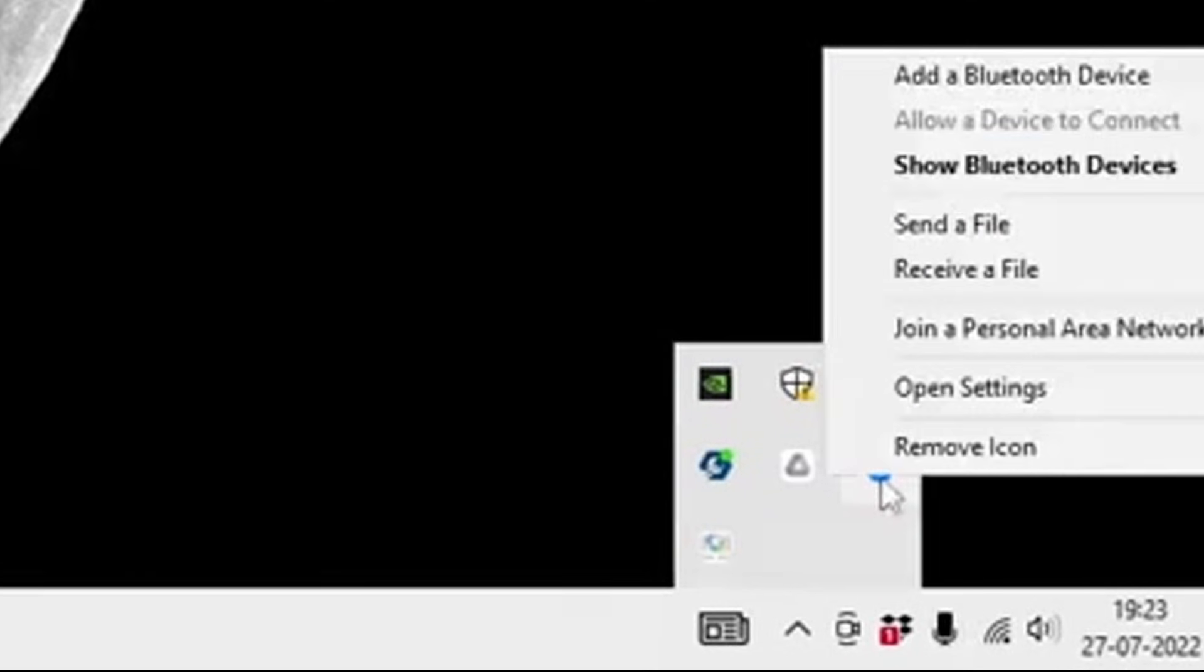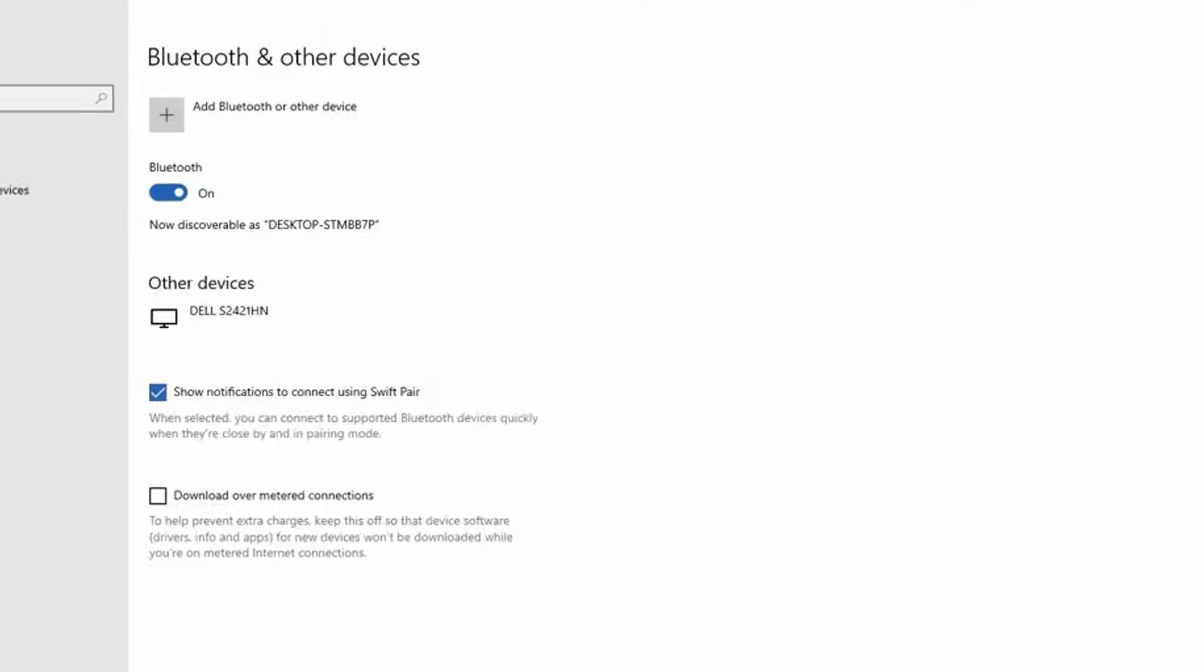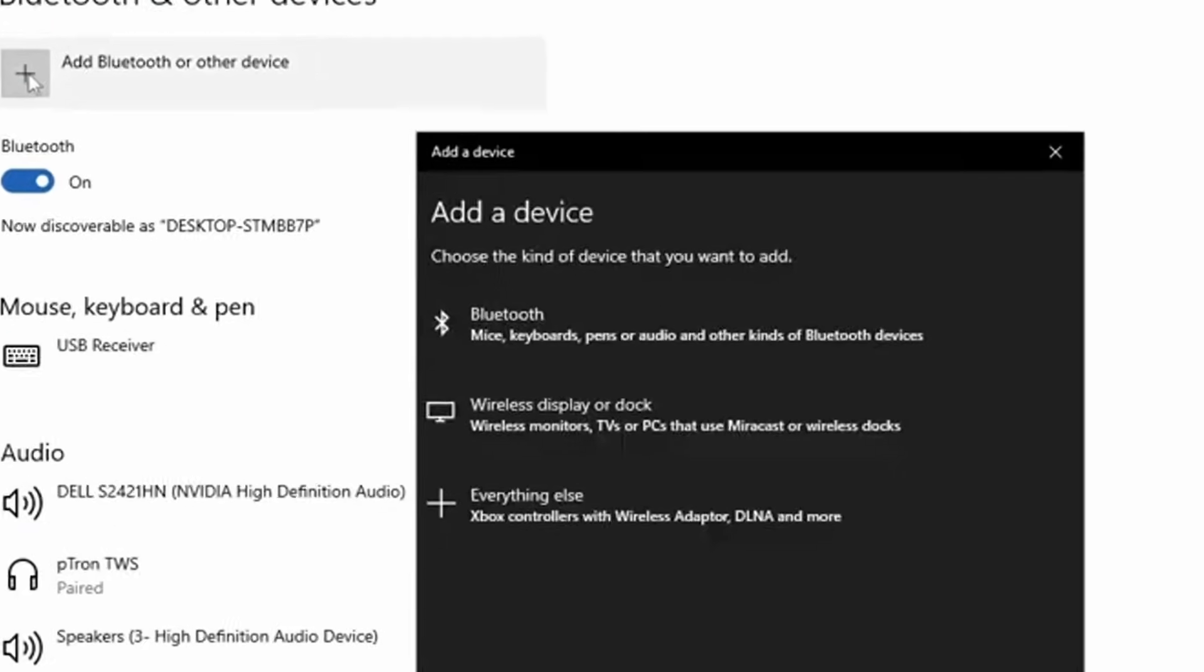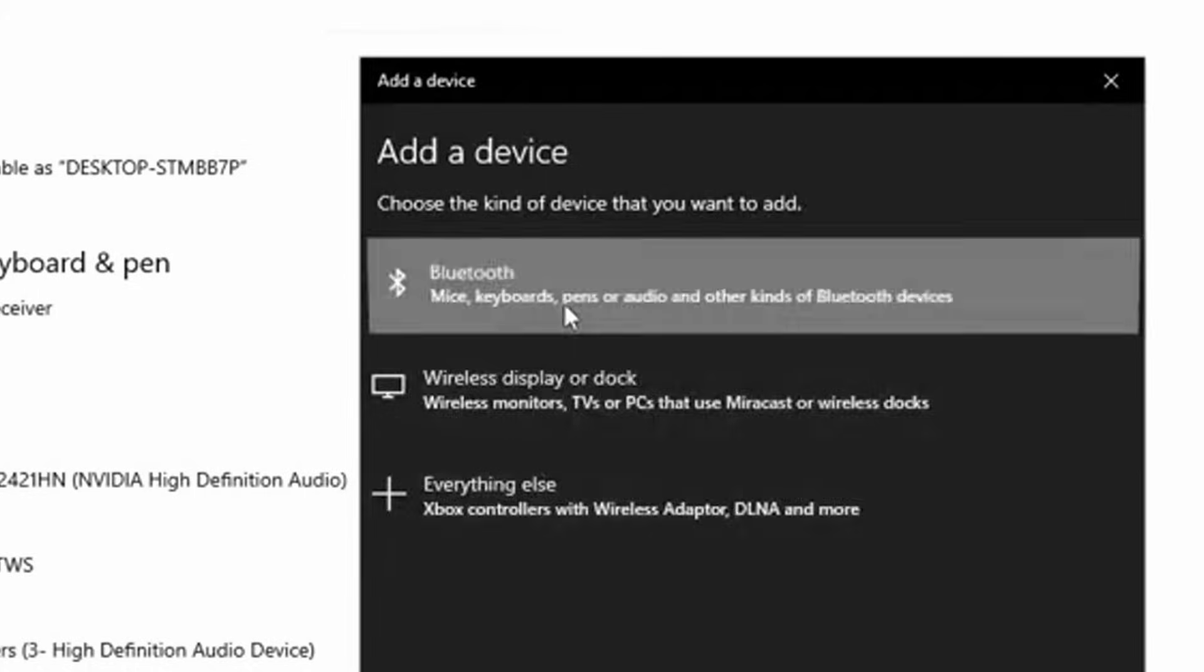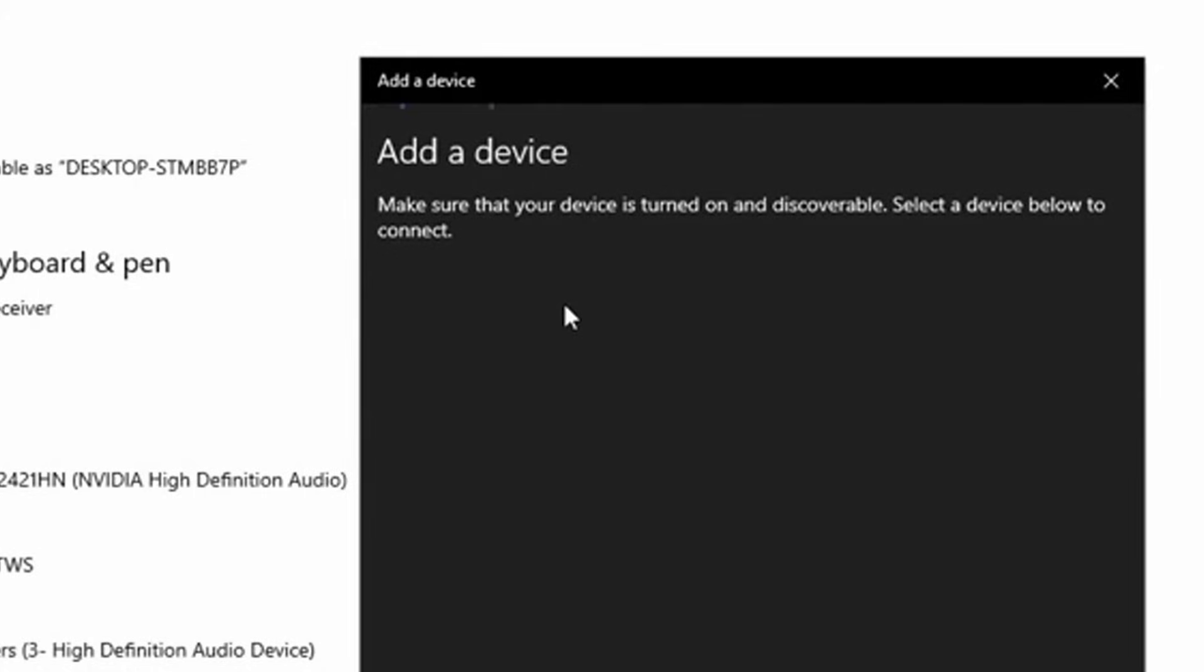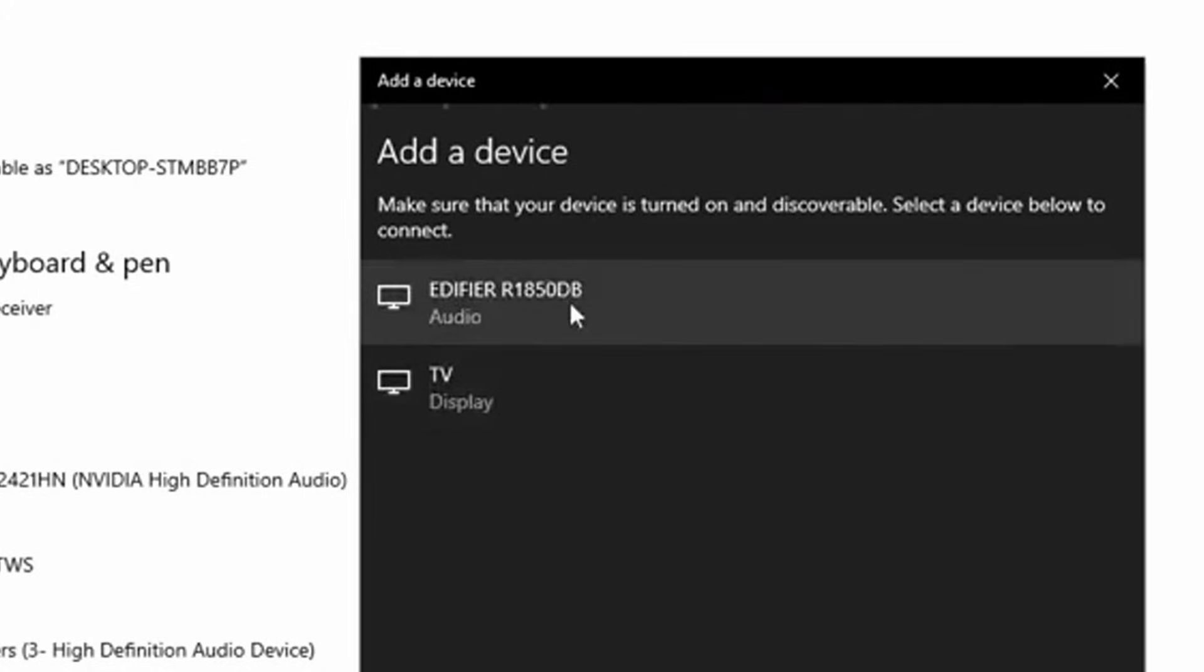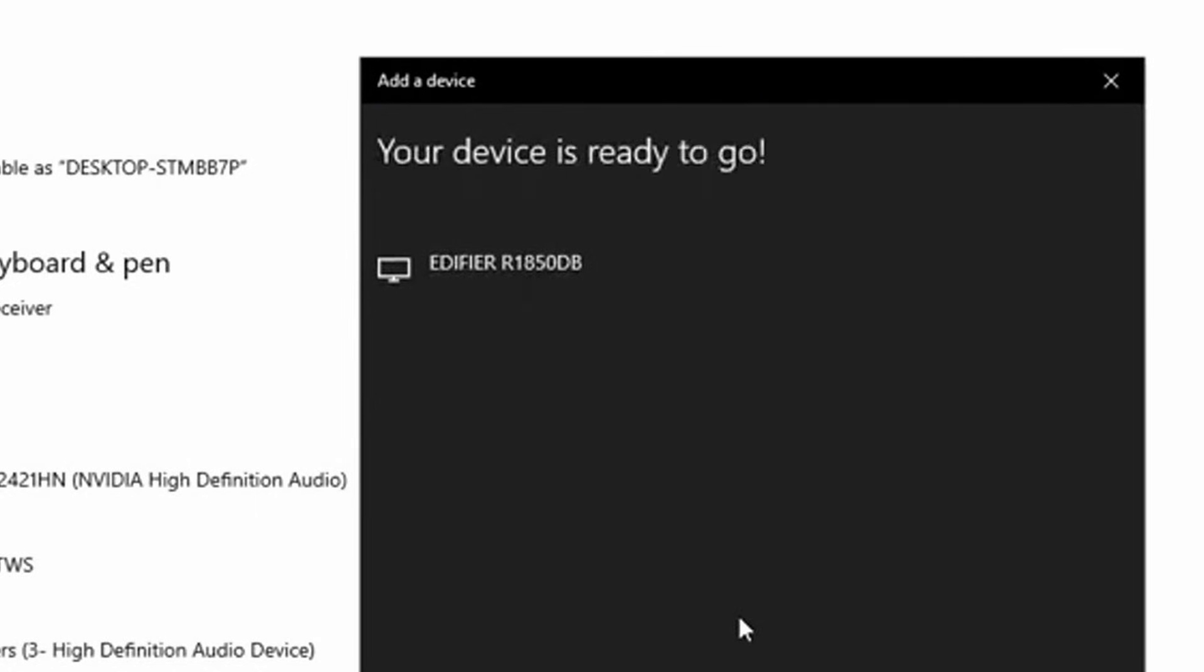To do so, click on the Bluetooth icon, then click Add a Bluetooth device. Here, click Add Bluetooth or other device, then click Bluetooth, after which you'll be able to see your Bluetooth devices. To connect, click on the device you want to connect, after which the connection will be established and ready to use.